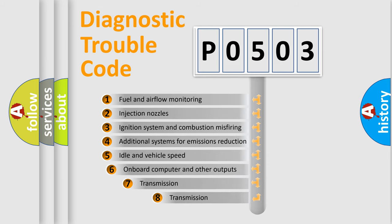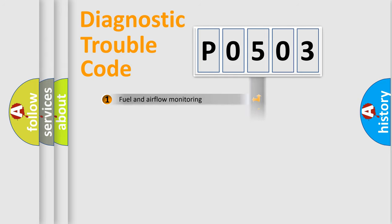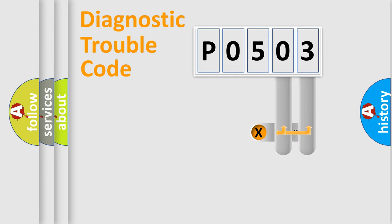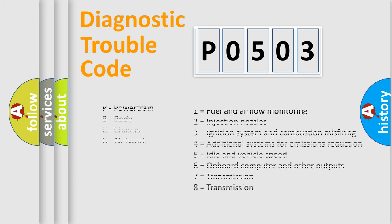The third character specifies a subset of errors. The distribution shown is valid only for the standardized DTC code. Only the last two characters define the specific fault of the group. Let's not forget that such a division is valid only if the second character code is expressed by the number 0.